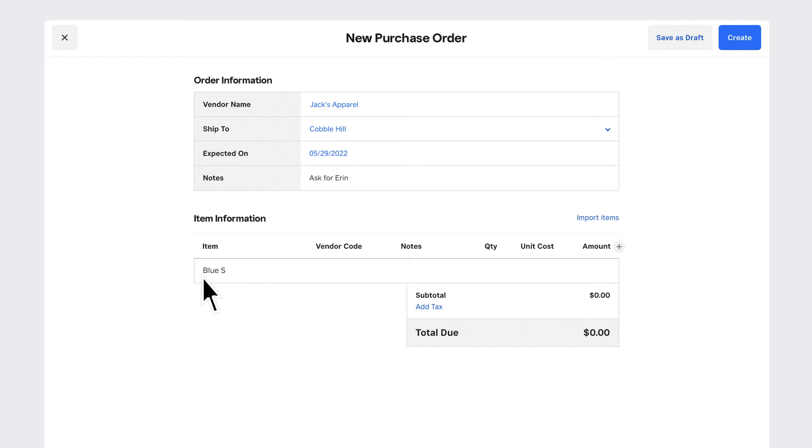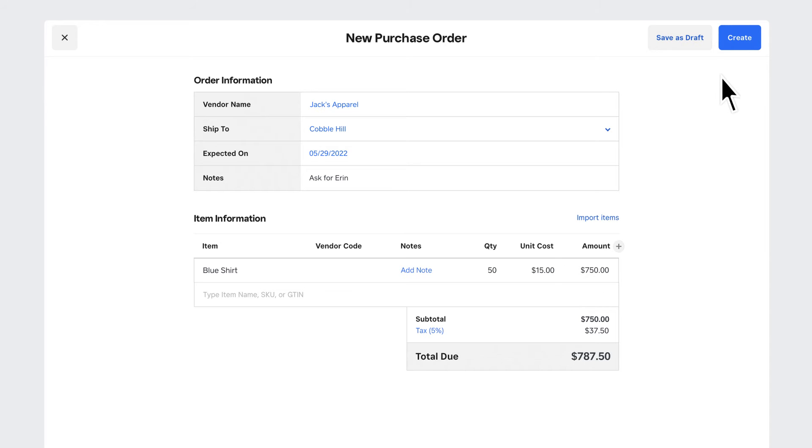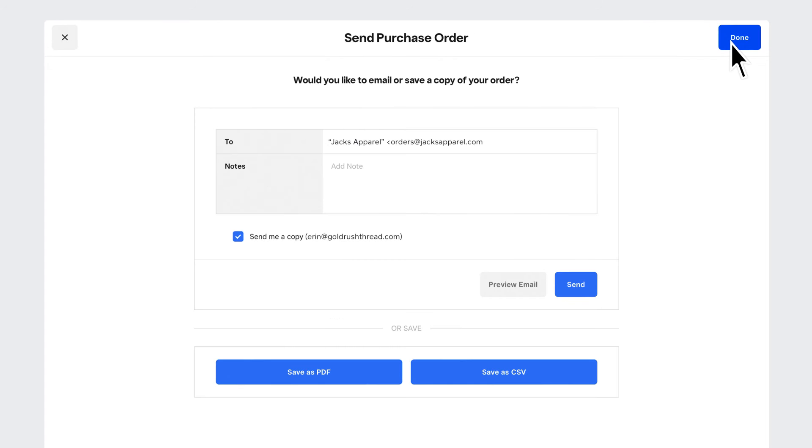Now choose the item you need to restock. Fill in quantities, agreed pricing, and tax due. Review your order and click Create when you're ready. You're all done.